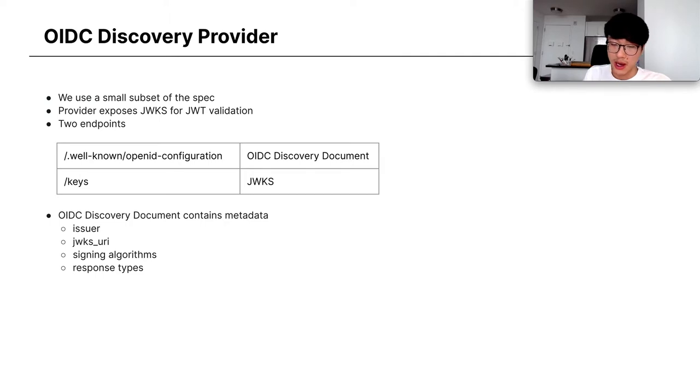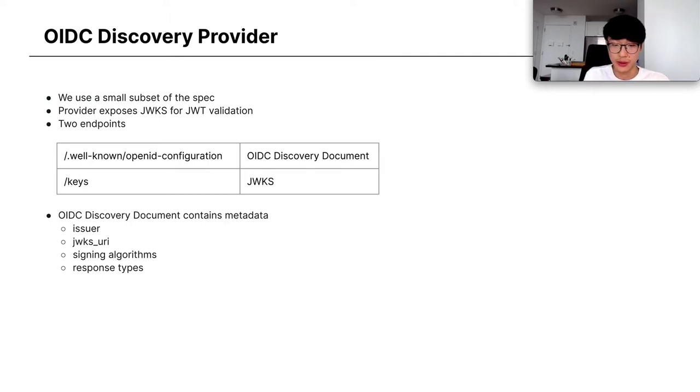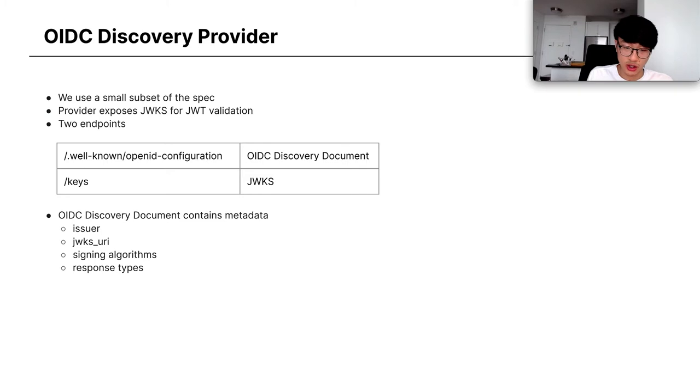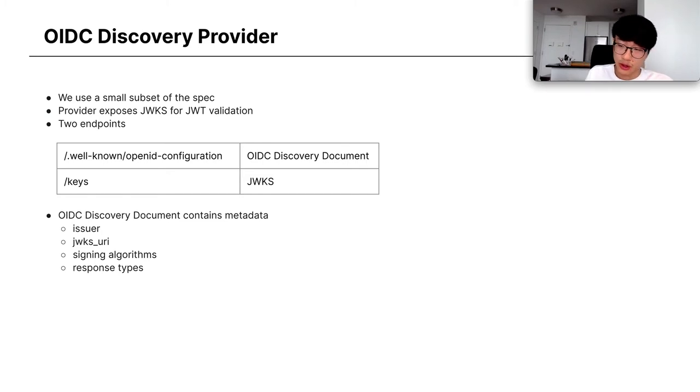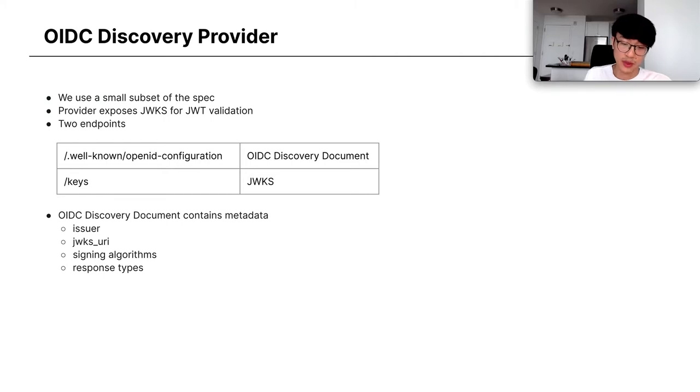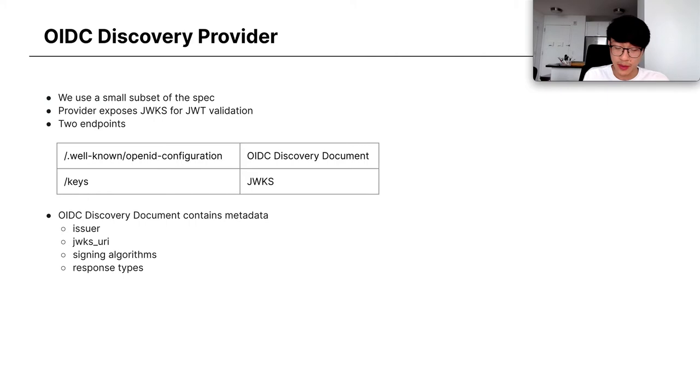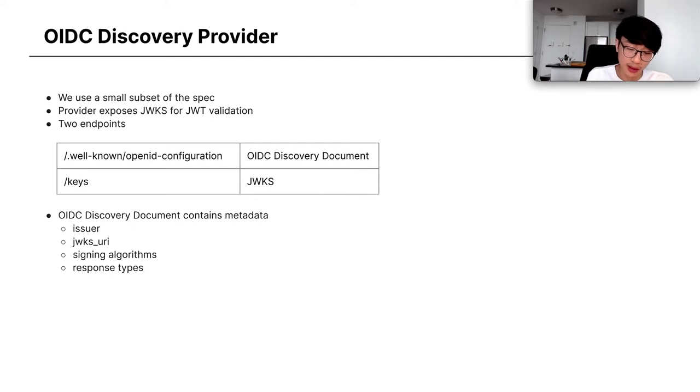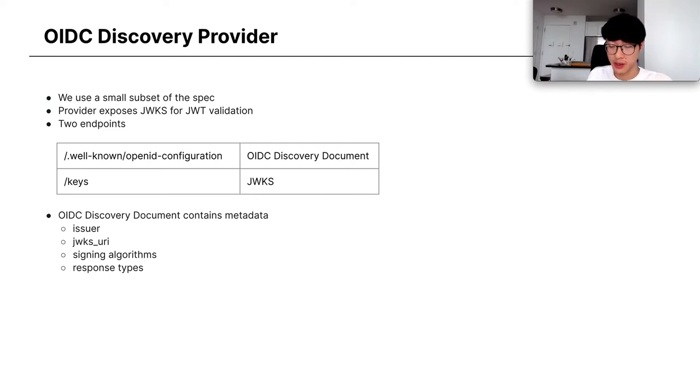We're going to be talking about a small subset of this OIDC spec, which is the Discovery Provider. The Discovery Provider exposes JSON Web Key sets, or JWKS, for JWT validation. There's two endpoints that the provider has: the well-known OpenID configuration and the keys. The keys is pretty straightforward, it just serves the JWKS. The Discovery Document contains metadata about the provider, including information about the issuer of the JWTs, the URI where the keys are served from, and the algorithms used to sign the JWTs, as well as the response types.